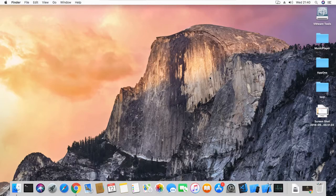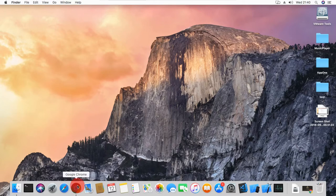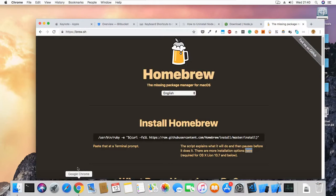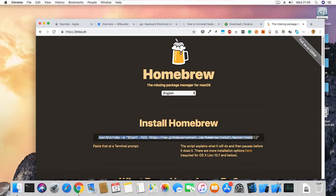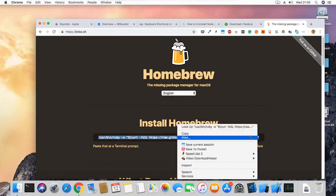Now that we have Xcode installed, the next step is to install Homebrew. Homebrew is a little utility that allows us to install some of the other stuff we need to get Ionic running. Let's head over to our browser — we're at brew.sh — and it has the instruction on how to install brew. We want to copy over this command.